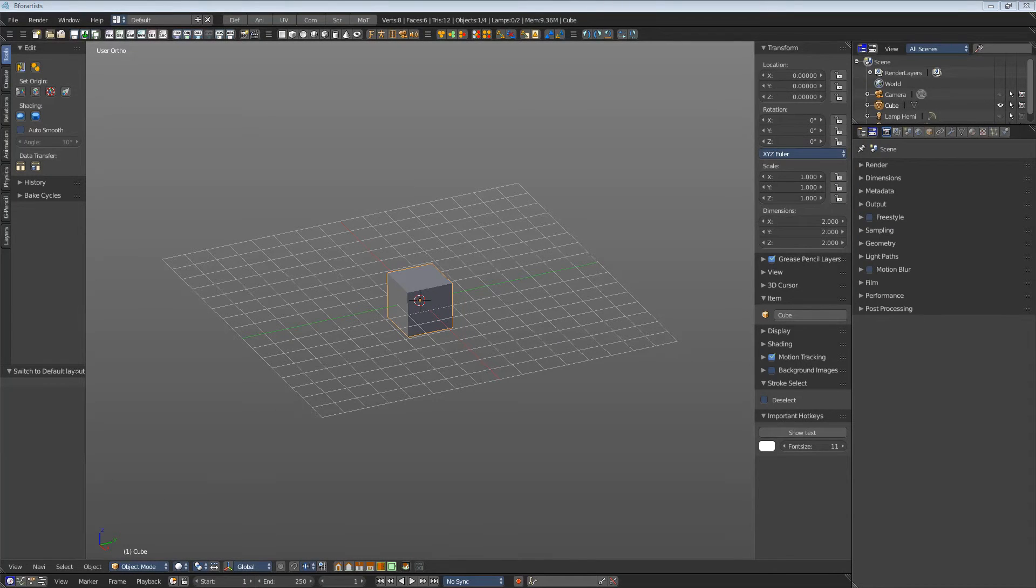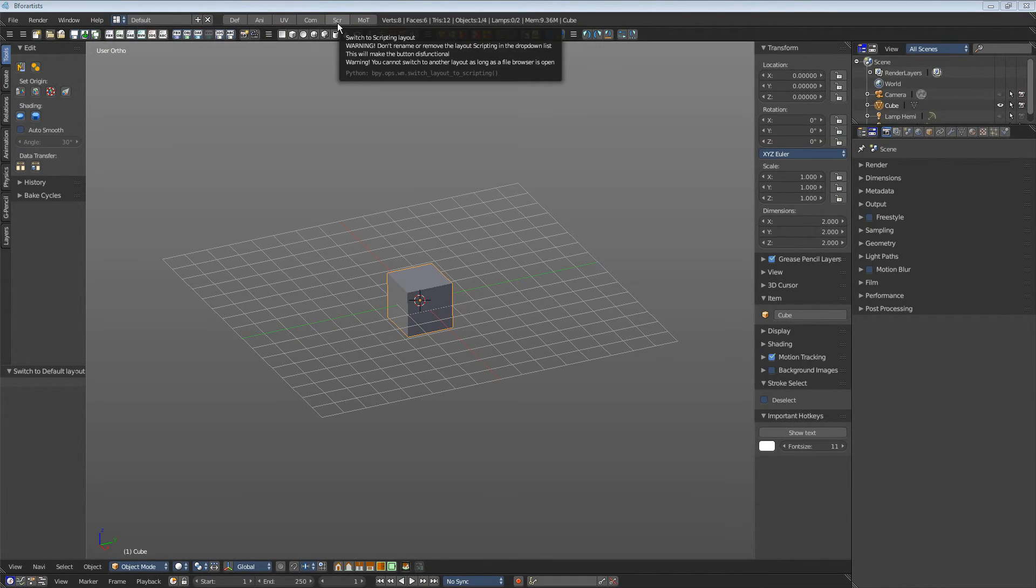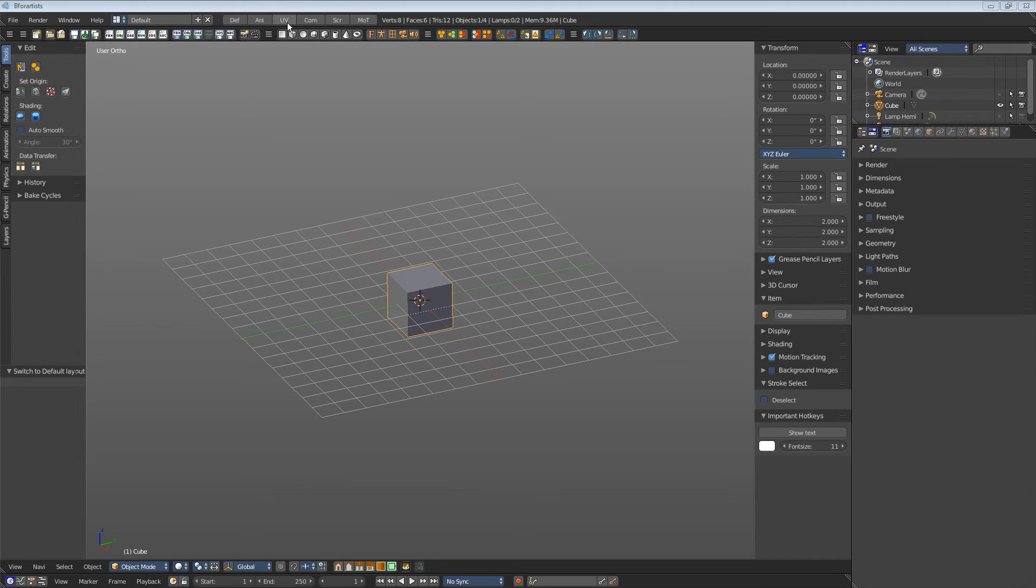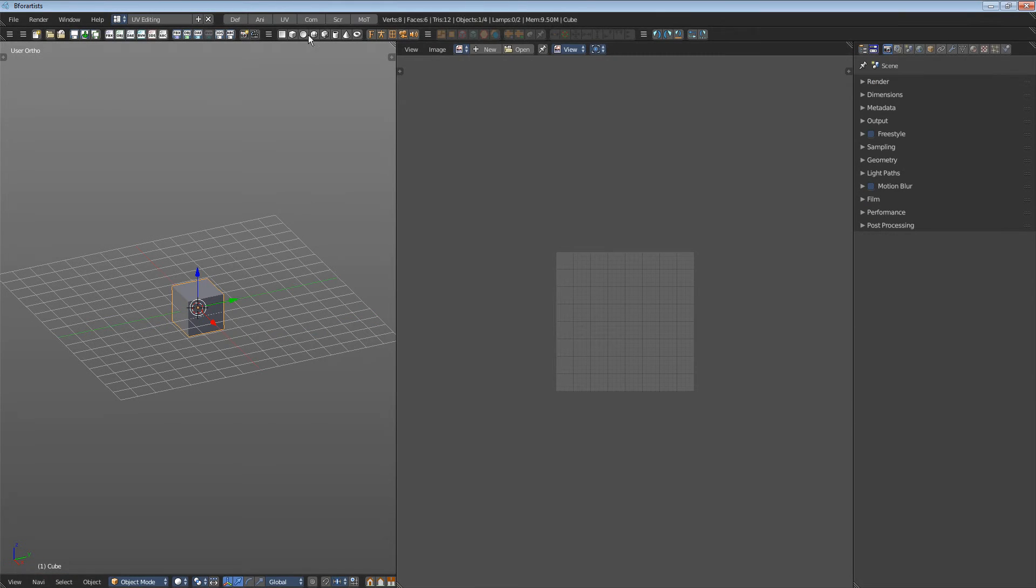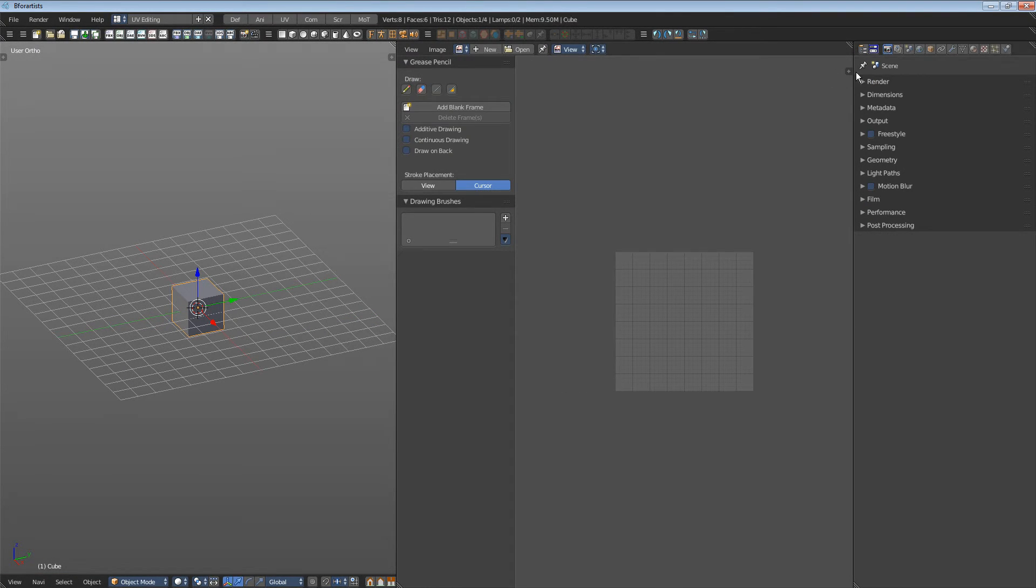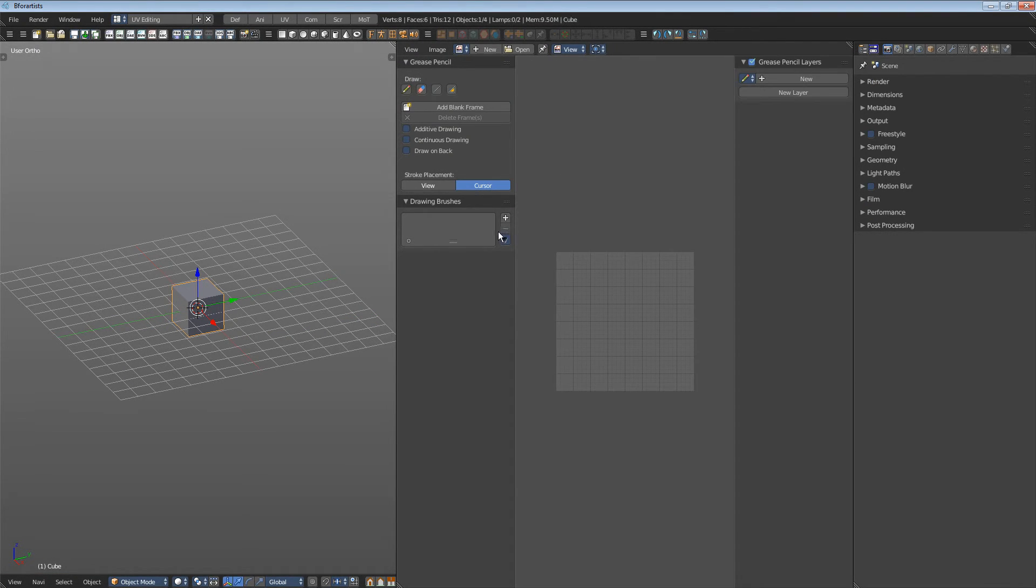The other editor types also have these toolbars. Let's for example switch to UV editing. The image editor has one left and one right.